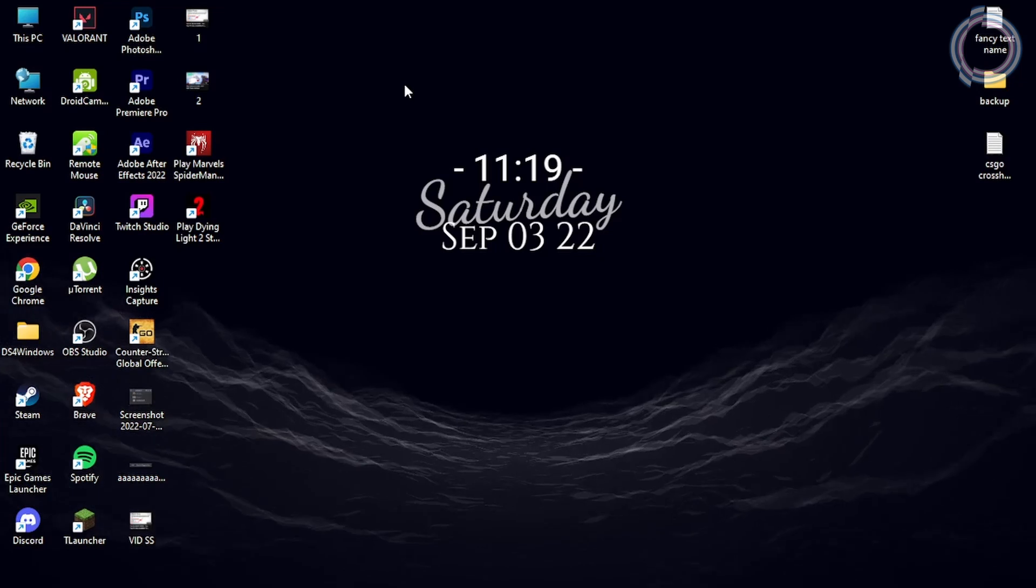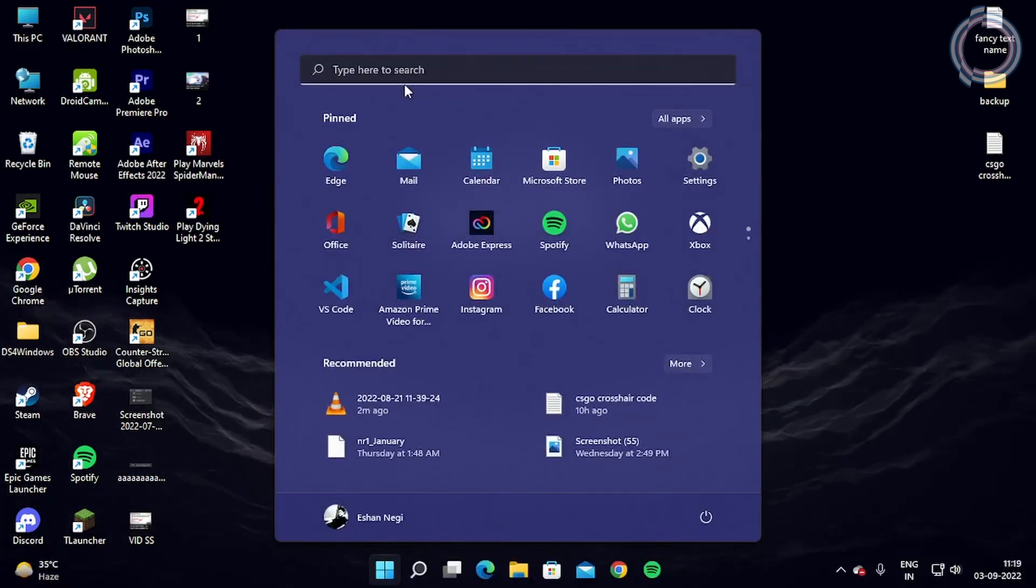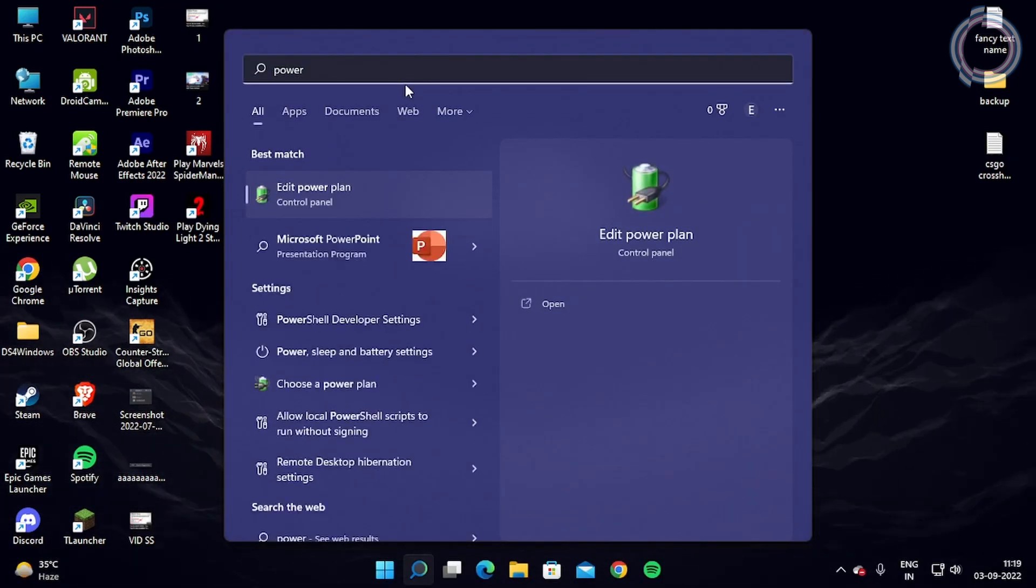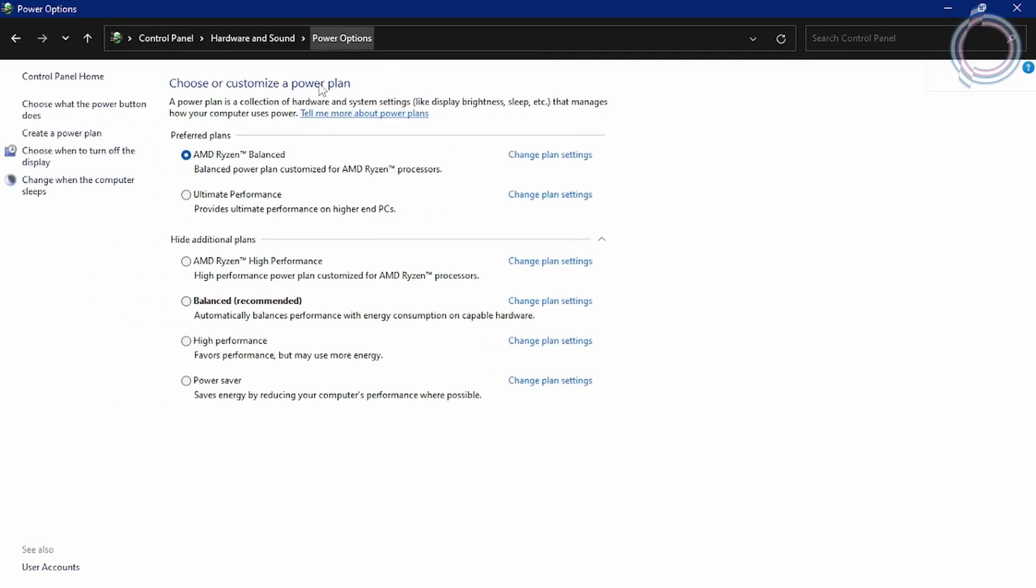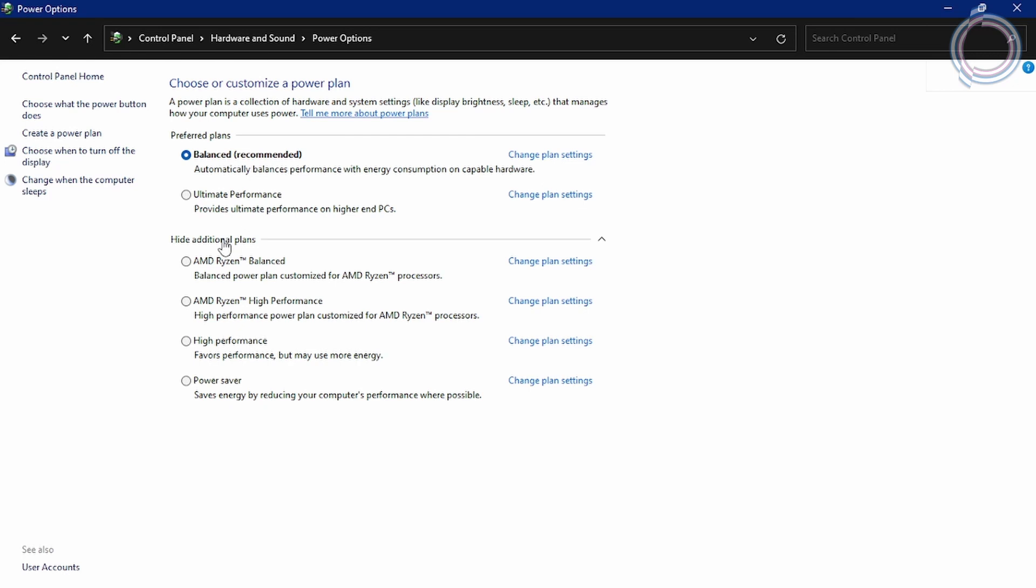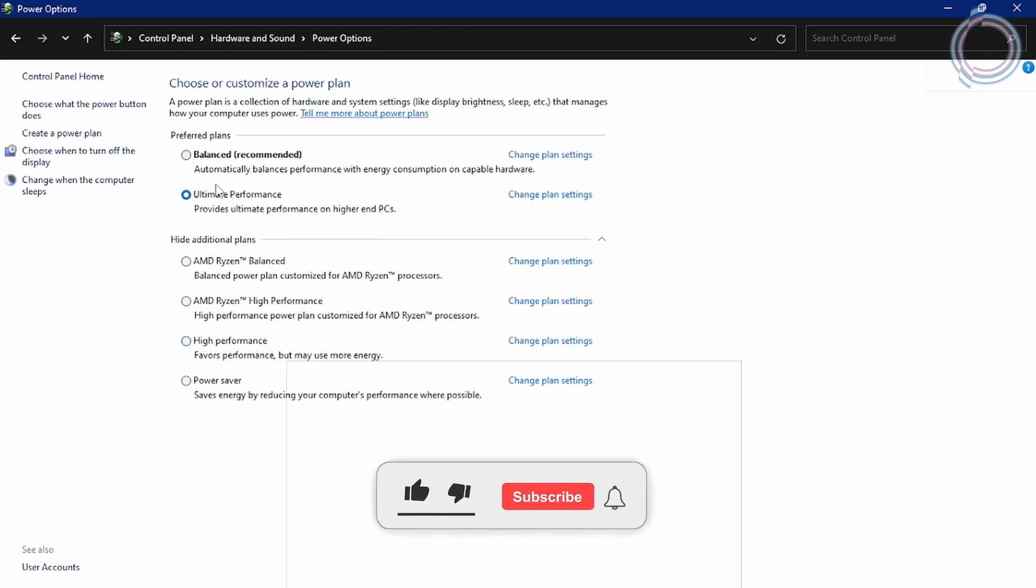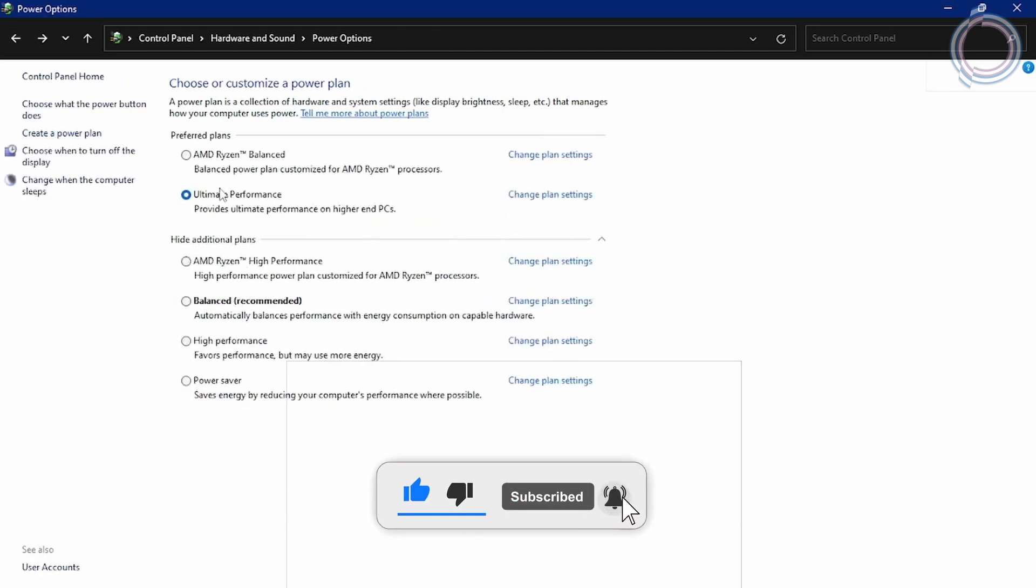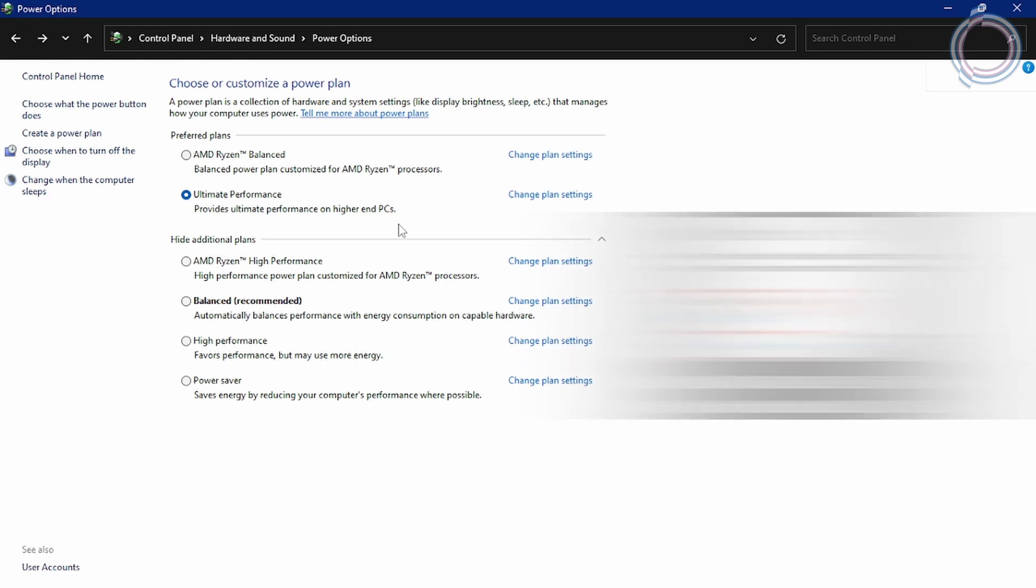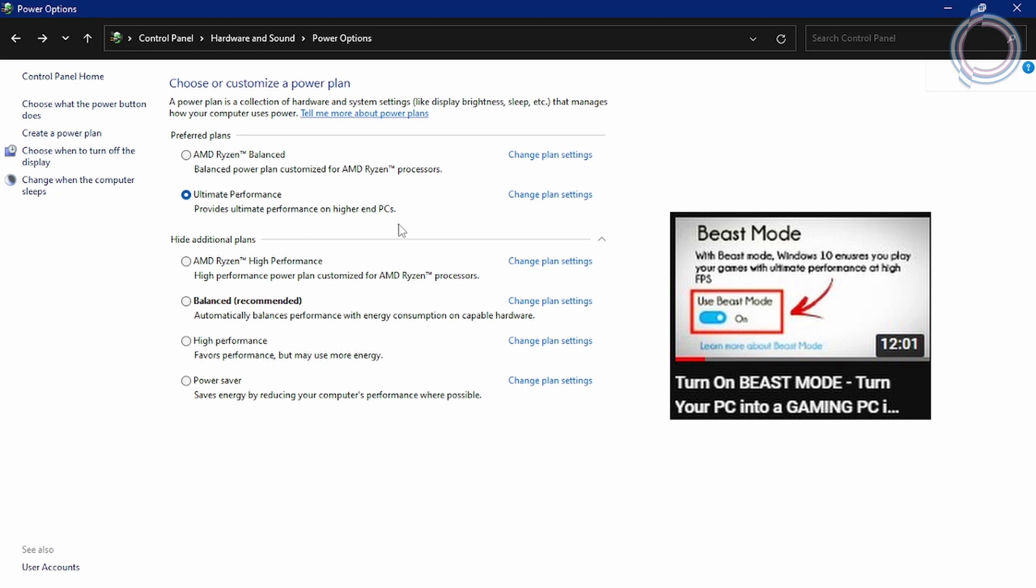Okay, so the first thing you need to do is obviously just go to the search bar and type power options. Or you can just go to edit power plan and power options. Here you have balanced, ultimate performance, high performance. You can just switch to high performance. But in case you have ultimate performance, you can just go ahead and enable ultimate performance. And in case you do not have this ultimate performance, you will see a video on the top right corner popping up. Go ahead and watch the video to create an ultimate performance power plan for your PC if you do not have one.